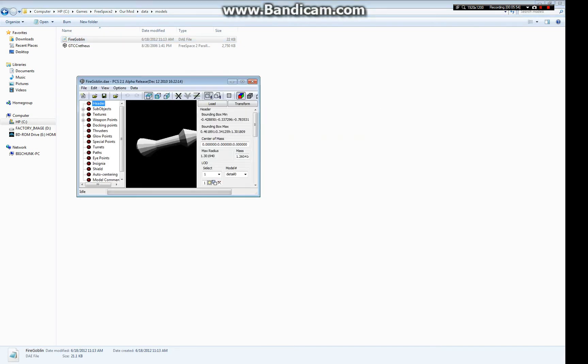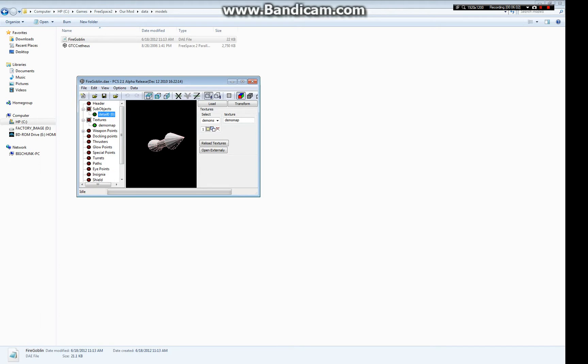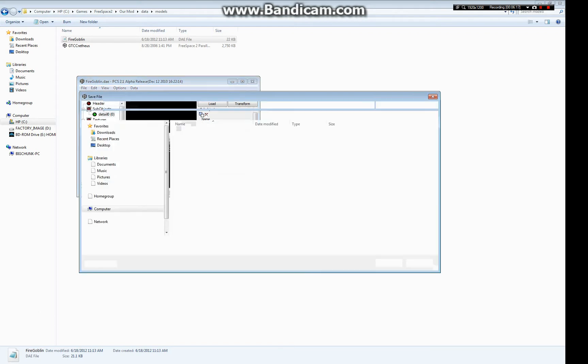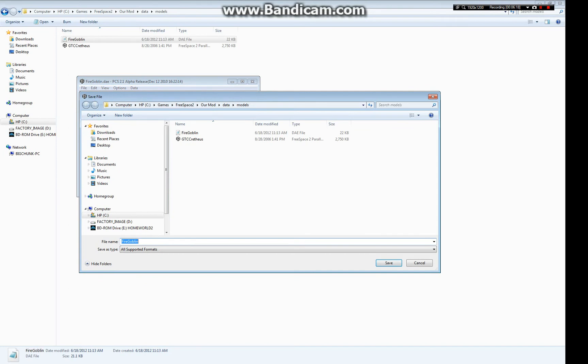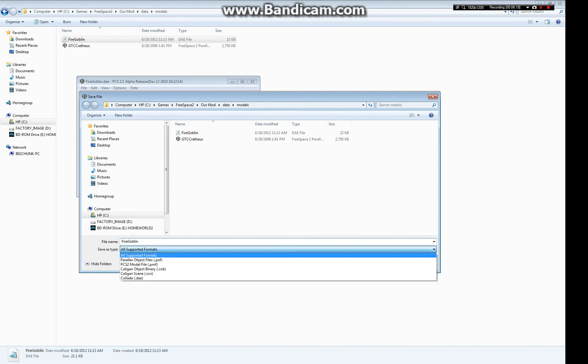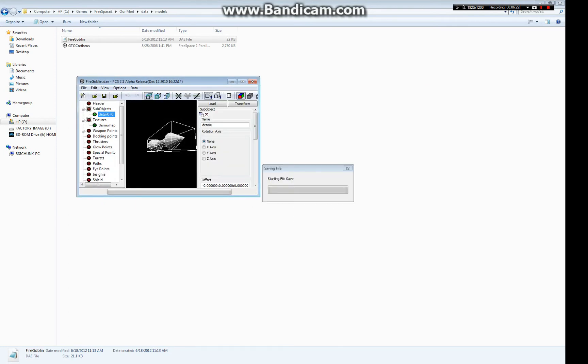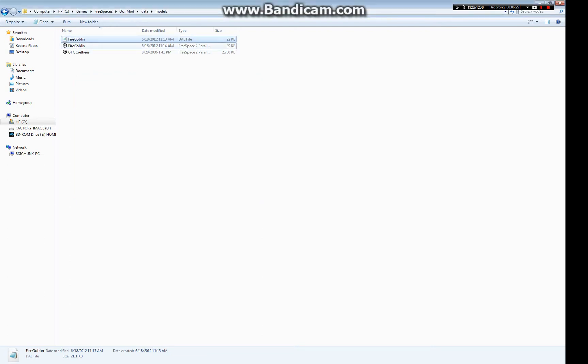let's open PCS2. Let's open the DAE file in PCS2, and we can see that our missile is here, and then we can see that our texture is here. So all our missile is, is a sub-object and a texture. There's no actual editing that we have to do in PCS2, because all missiles are sub-objects and textures. So the only purpose of even bringing it into PCS2 is so that we can save it as a parallax object file. So once we've done that, we see that we have our Fire Goblin parallax object file in data models. So we're done, right?